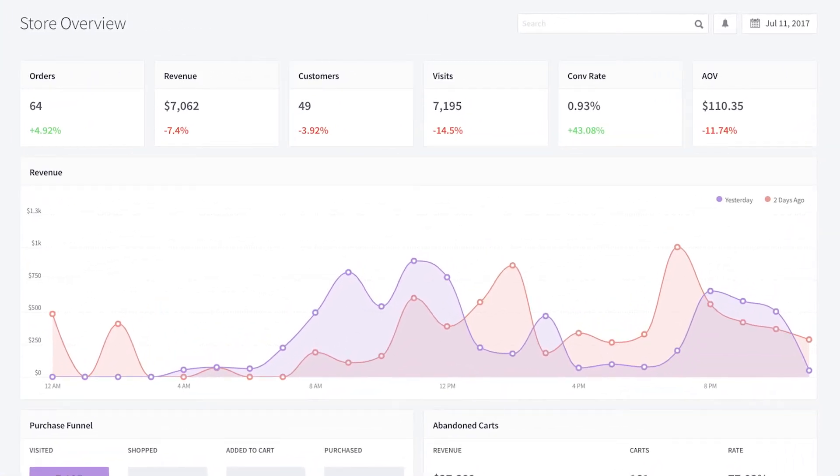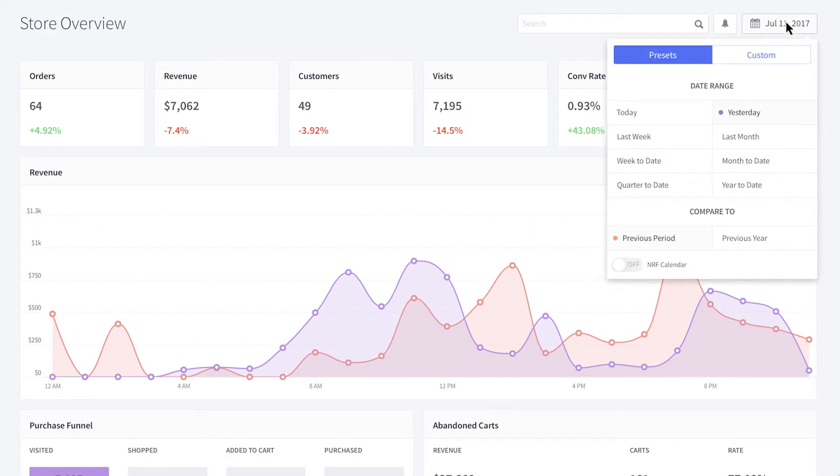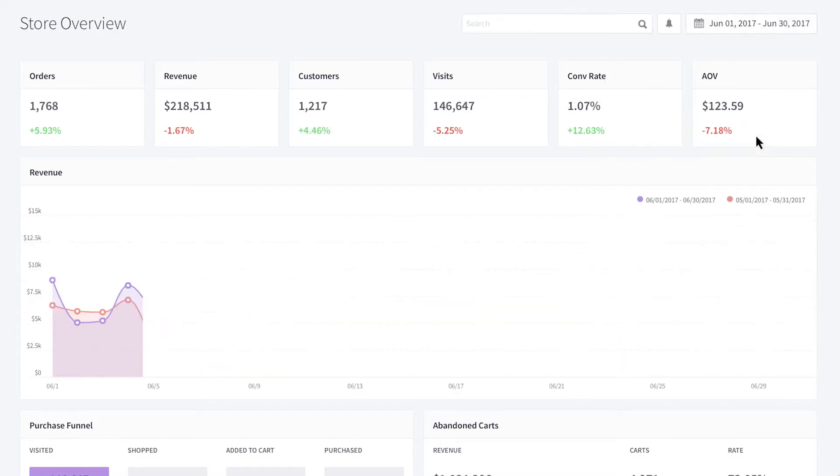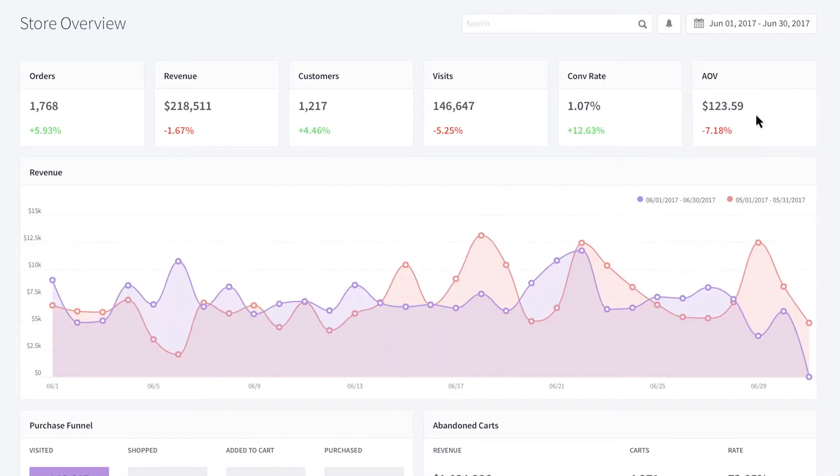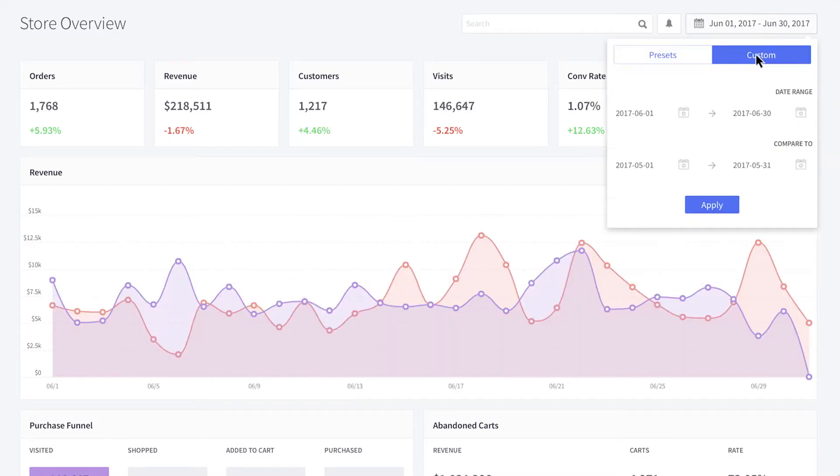The reports calculate data in hourly batches and include a date range selector to display data from a particular time period. There are a number of preset date ranges you can choose from or select a custom date range by clicking on Custom and selecting dates from the calendar.